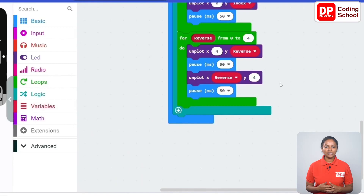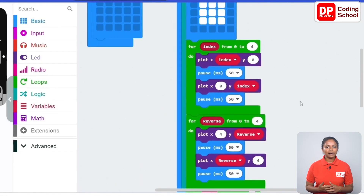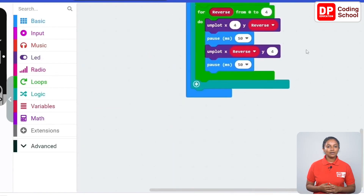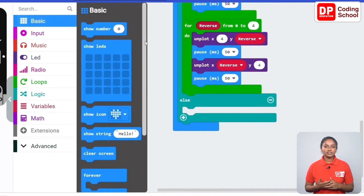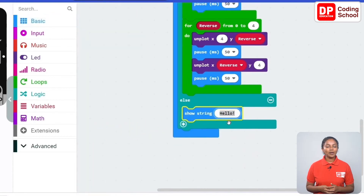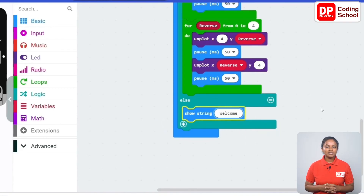Now we have created the code for when the screen is inactive — when the value of the active variable is zero. If the value of the active variable is equal to one, the screen saver will stop and display welcome. Drag a show string code block under basics into the else section and type welcome. We are almost done with the code but there is one more small part.